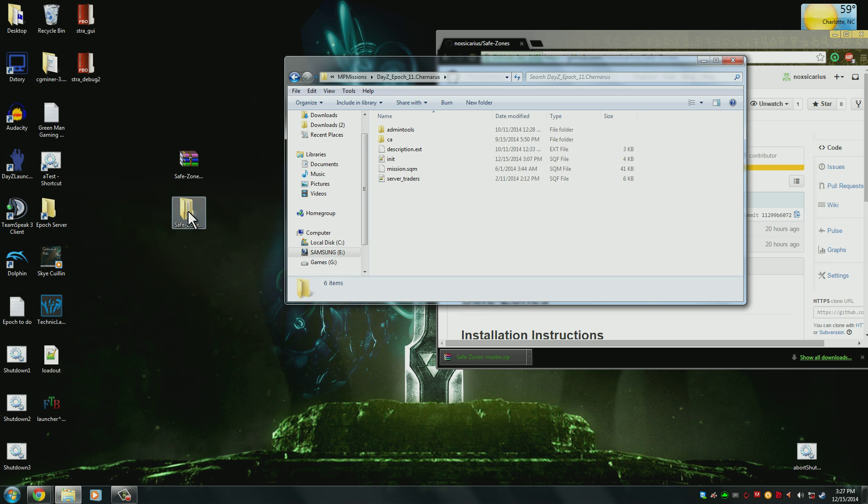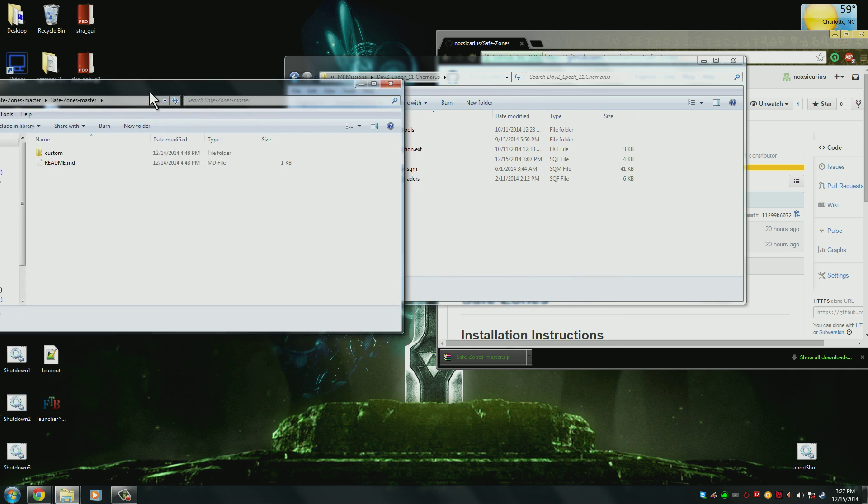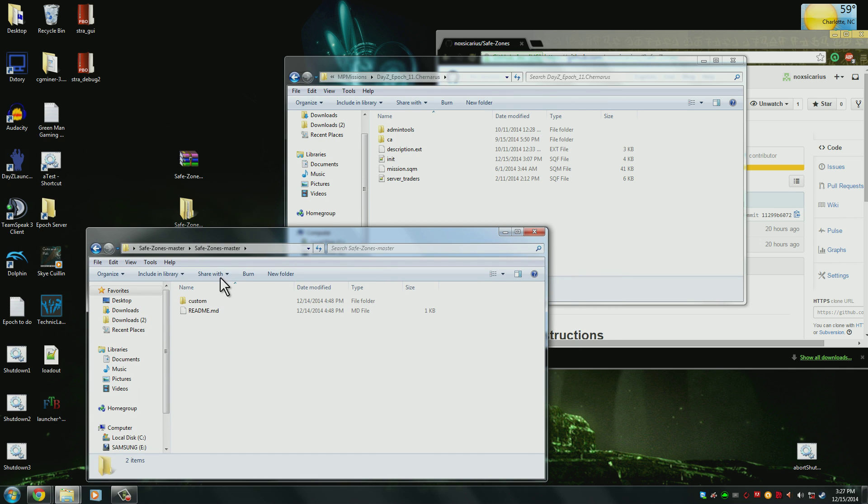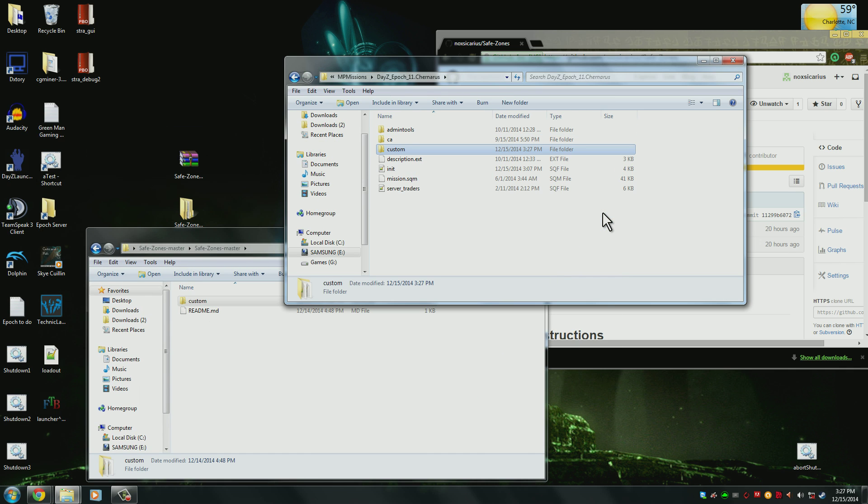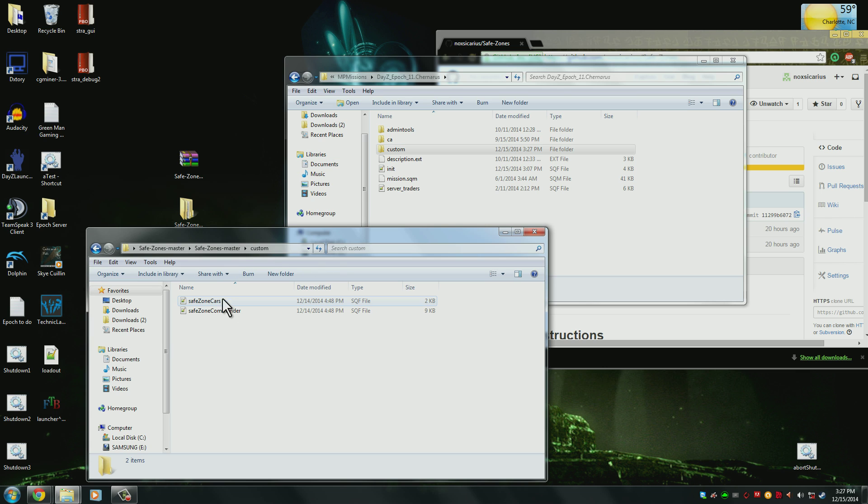Now go ahead and open the safe zones folder that we extracted, and then copy over the customs folder that is located inside of it. If you already have a customs folder, just go ahead and copy the contents of it. There's only two files in it that are needed.